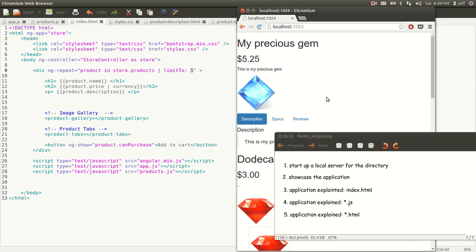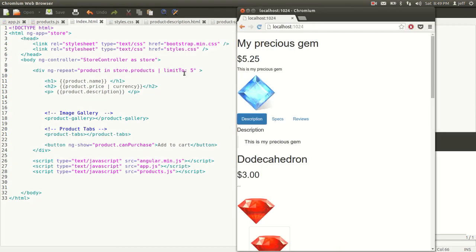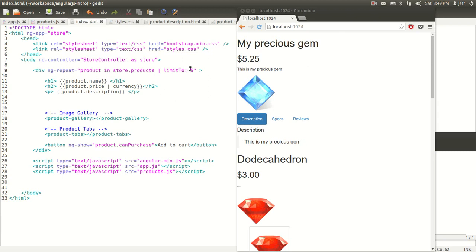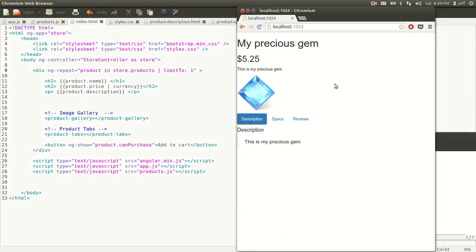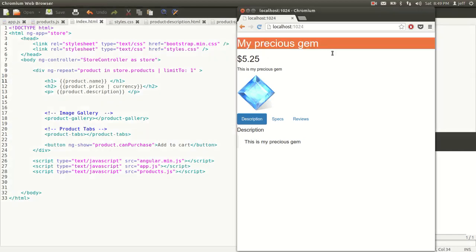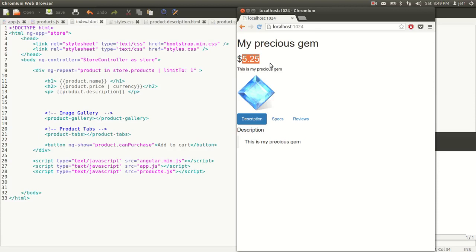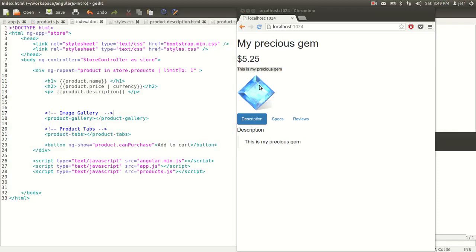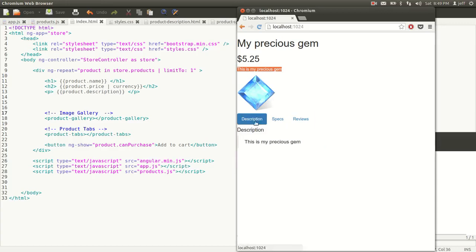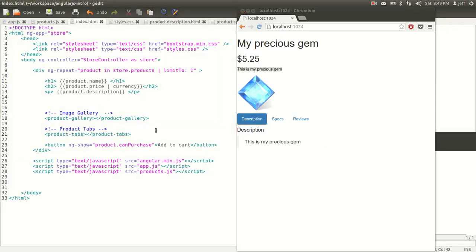Let's play with the limit number and see how it affects our application. We said before we have a limit of five. Let's change that to one and reload the page. This shows only one gem in the store. We see the product name is 'My Precious Gem', product price is 5.25, and product description is 'This is my precious gem'. We'll see why we have the image and tab later when we see the rest of the code.